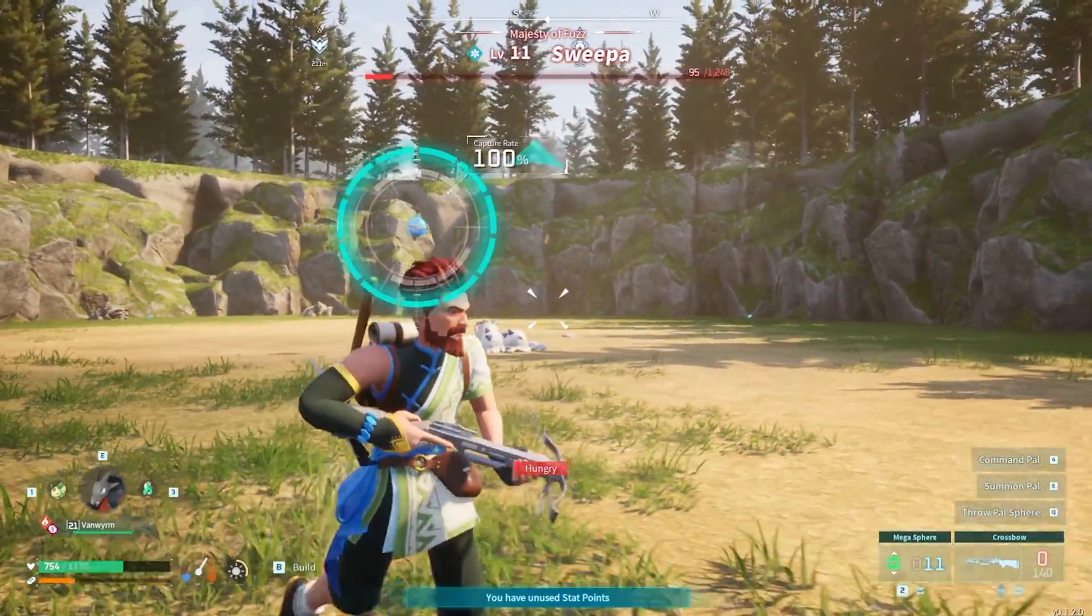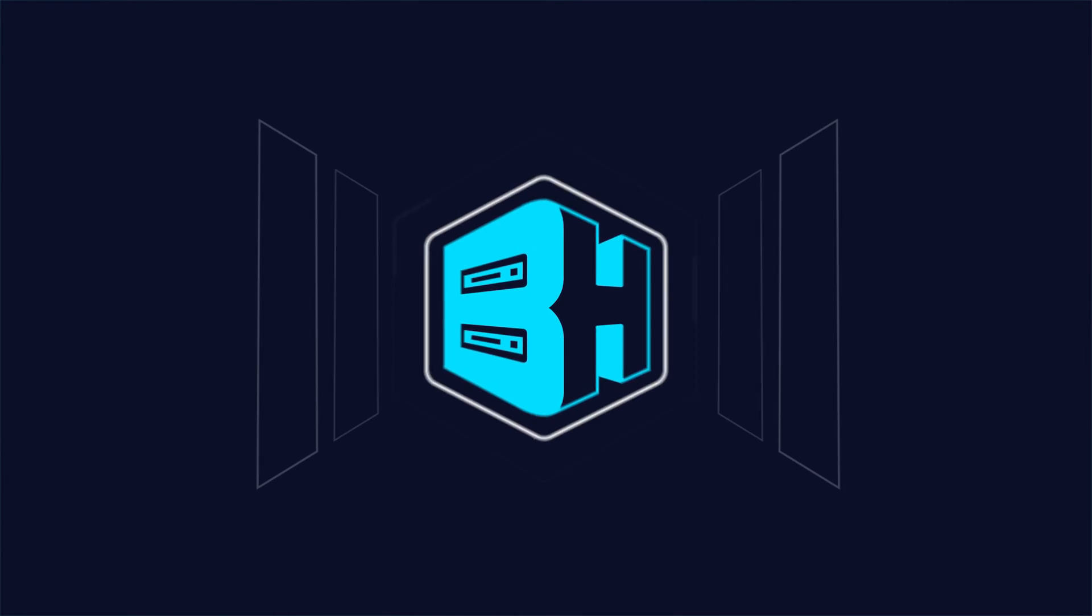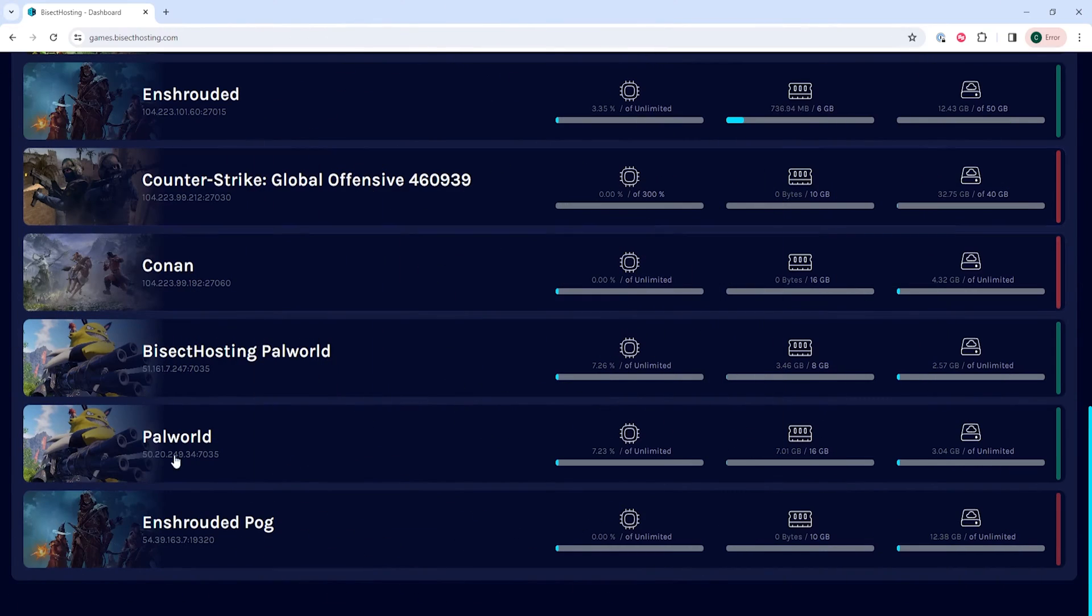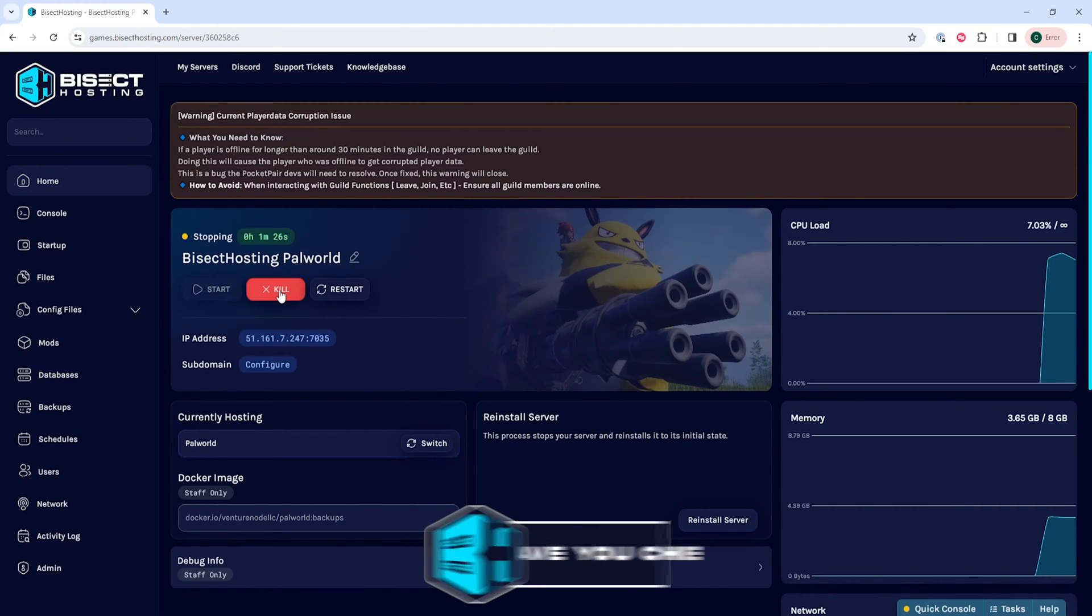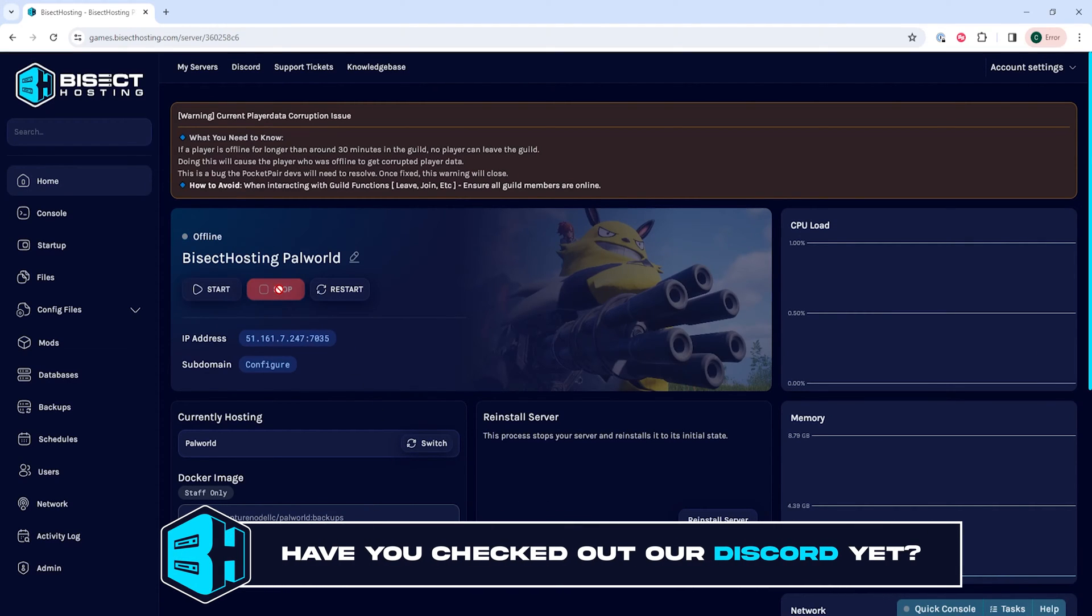First, we're going to log into the Bisect Hosting games panel and choose our Power World server. Next, we're going to choose the stop button to stop the server.